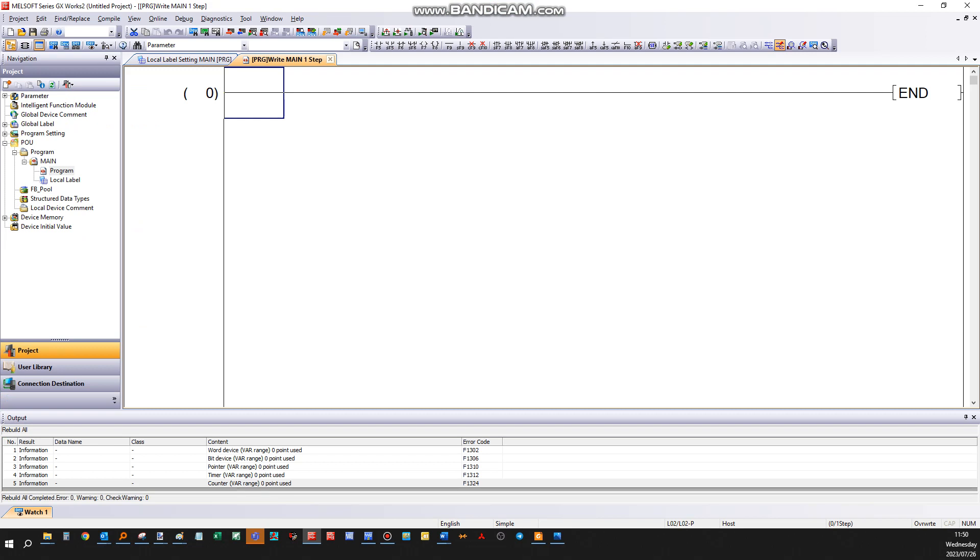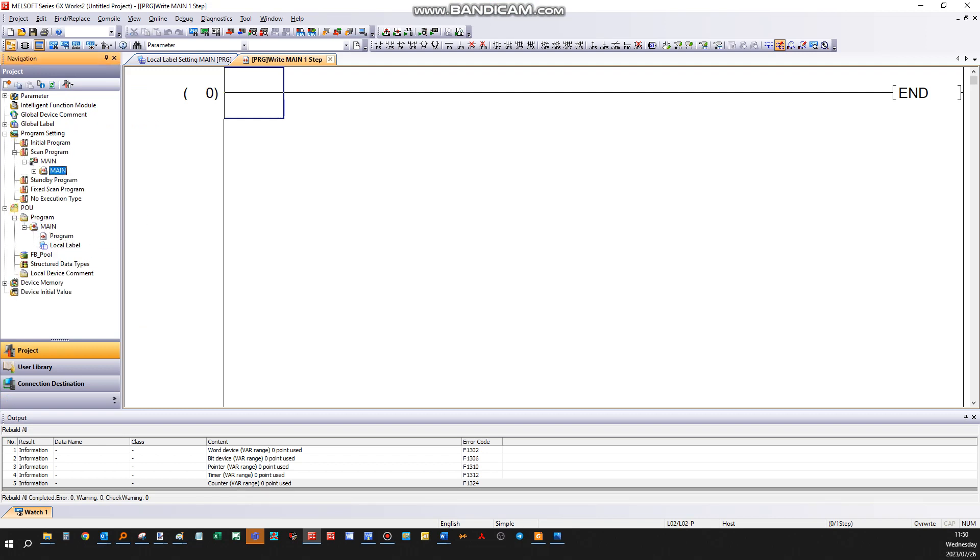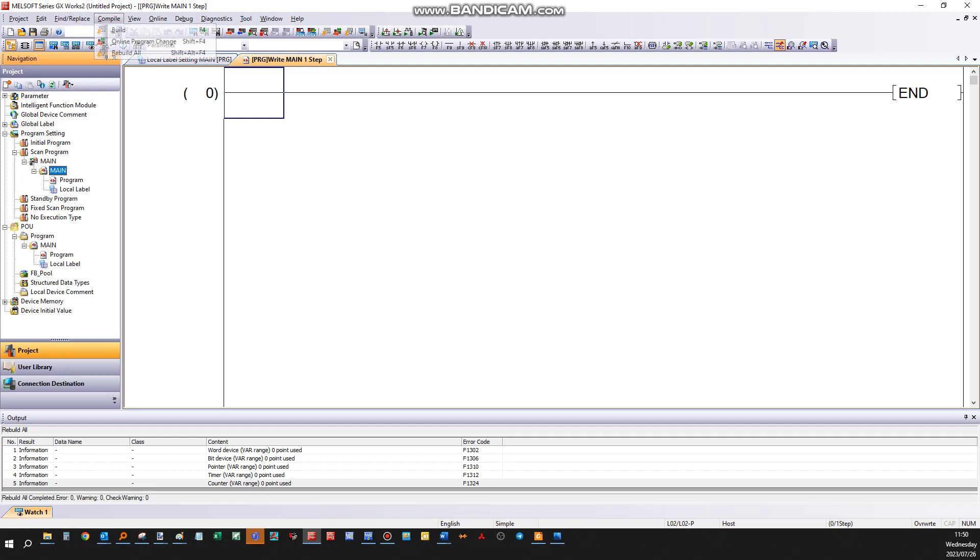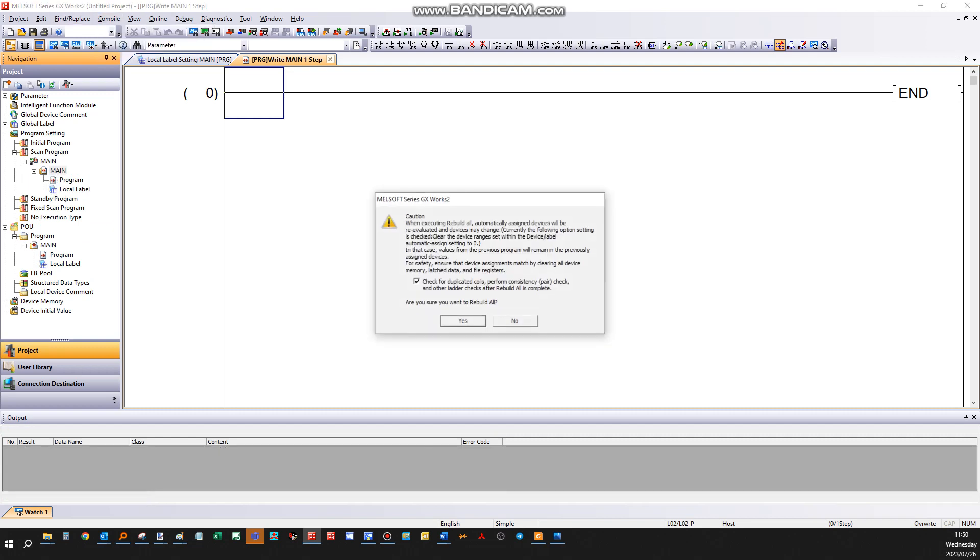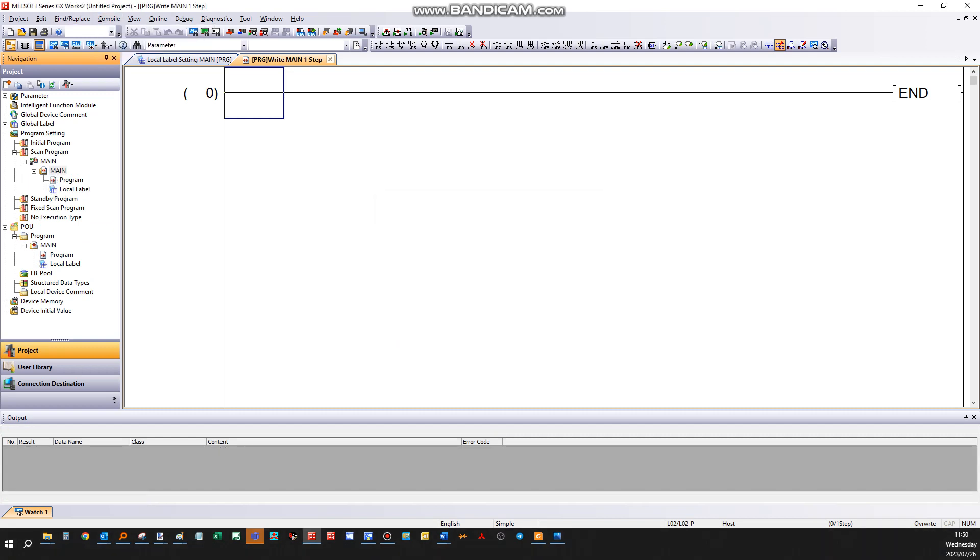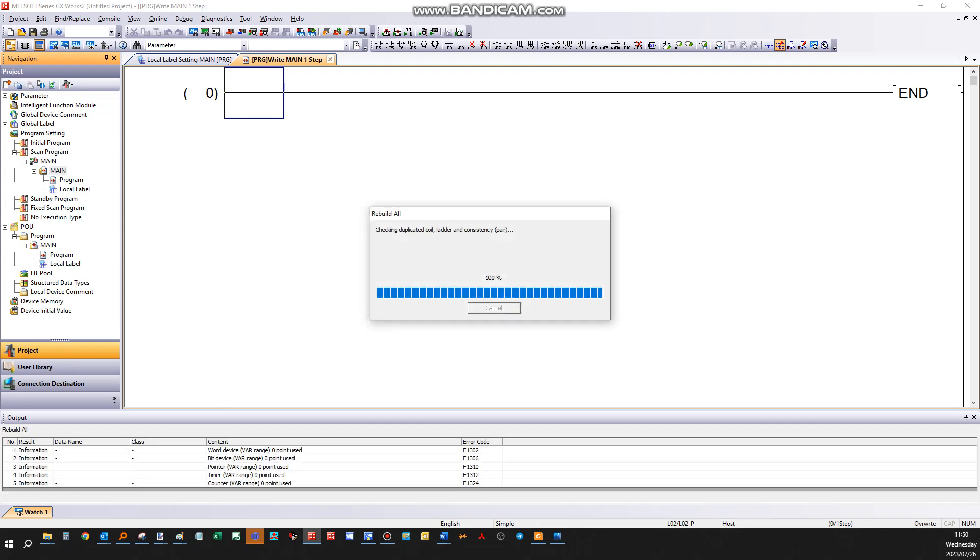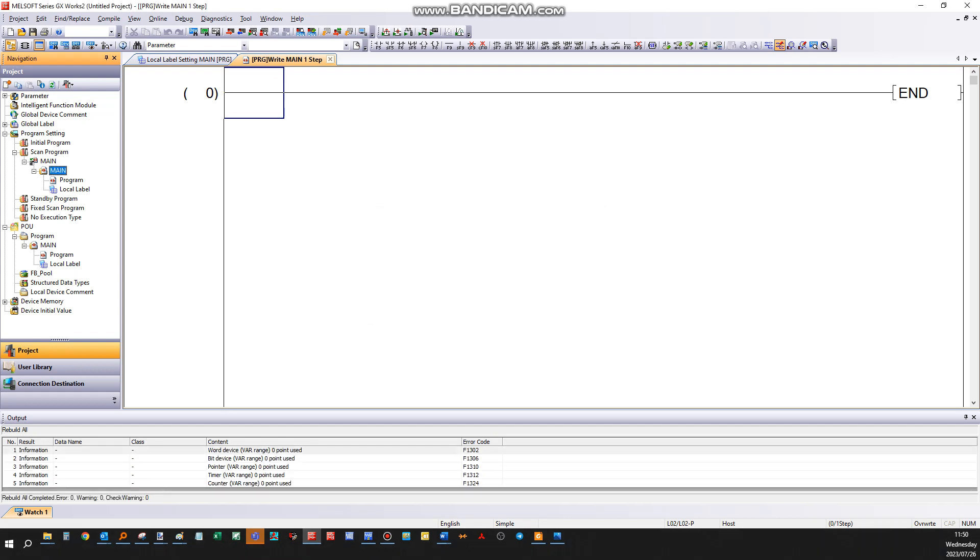And now you can just drag your program which you create here into scan program. There it should be red here. Now if so, you can just compile to build all, make sure you get zero errors, and then save your project.